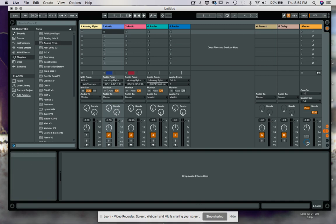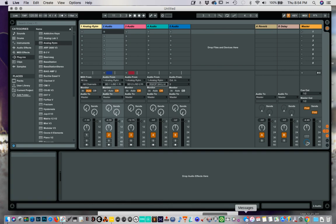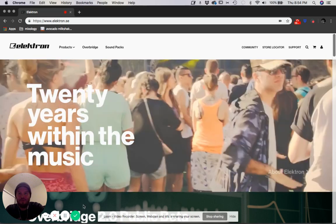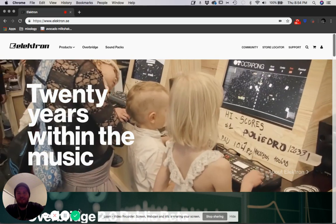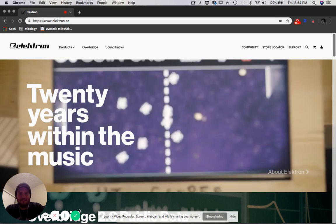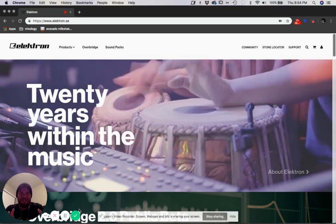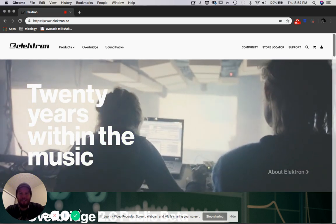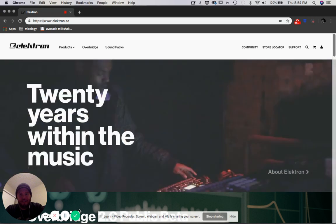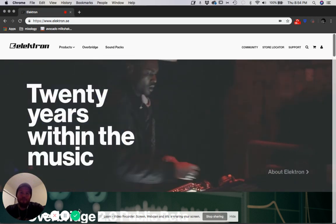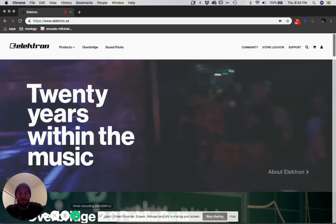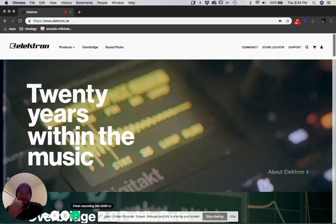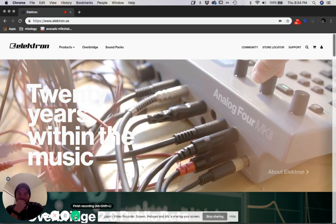Hopefully that'll help y'all. I made this mainly because I kept seeing the same question over and over again. Obviously Elektron is super busy getting ready for NAMM, so they don't have time to make a tutorial video for everyone — so I thought I would do something. That's super brief, but I hope that helps. Hit me up on the boards if you have any questions. Cool.